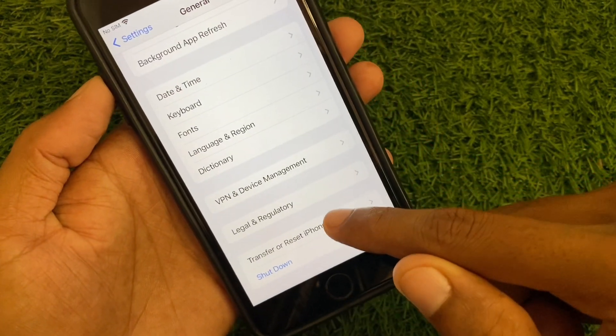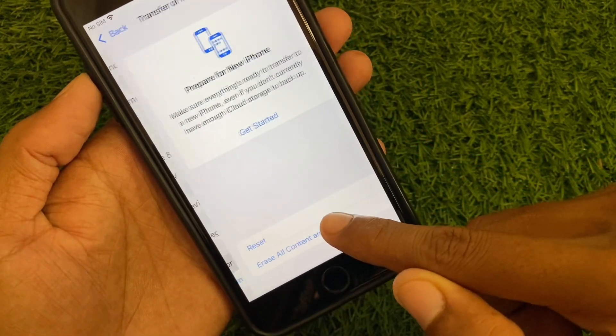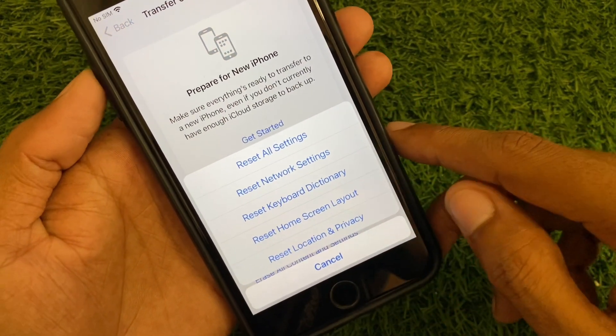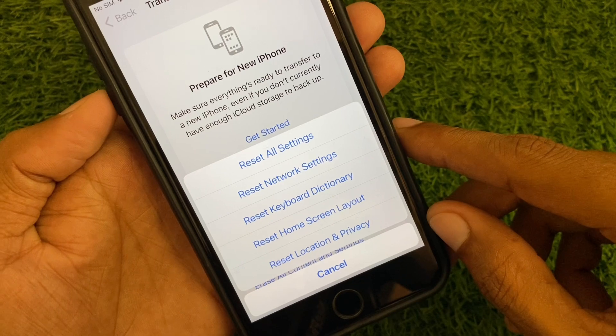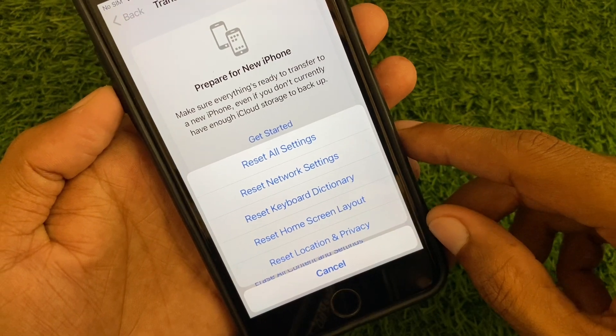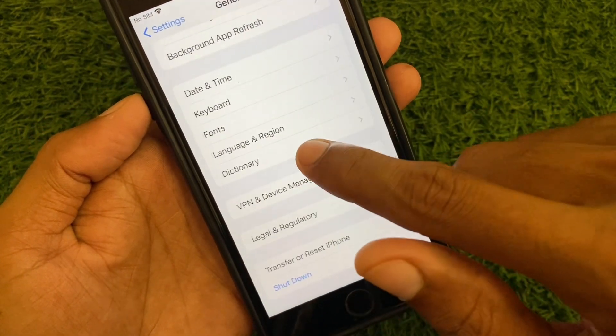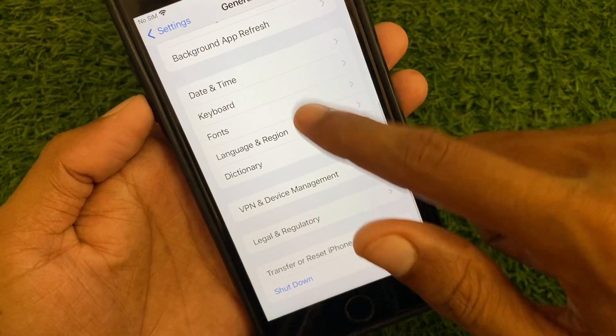Now you need to reset your network settings. There may be a network problem on your iPhone, and when you reset your network settings your problem will be fixed.